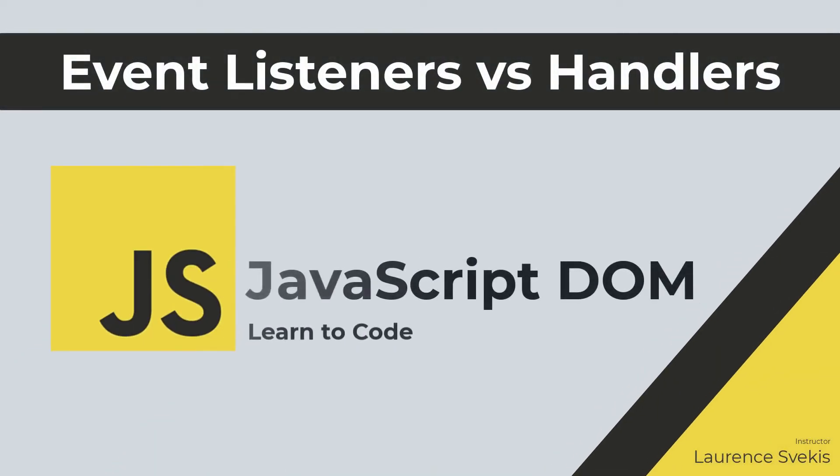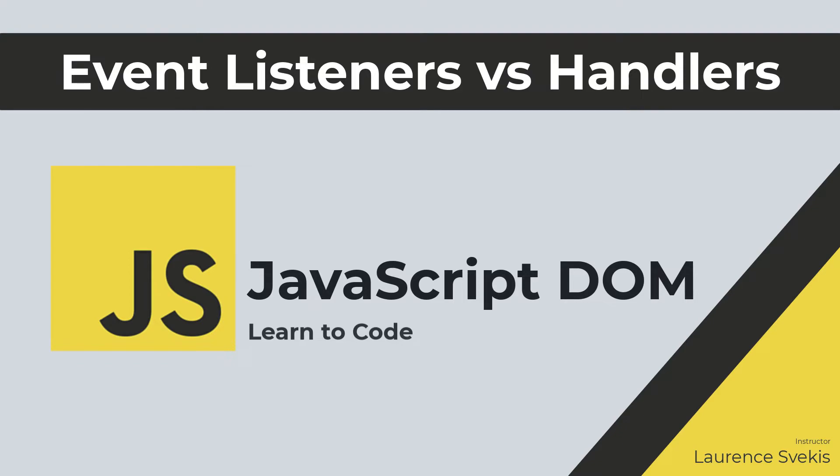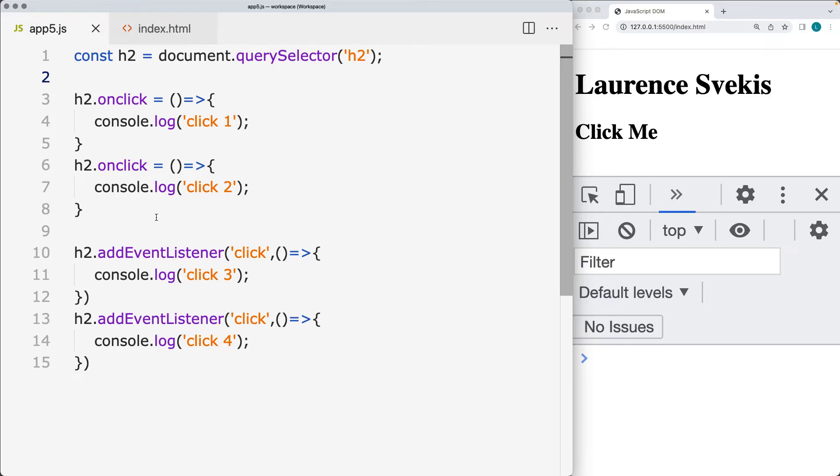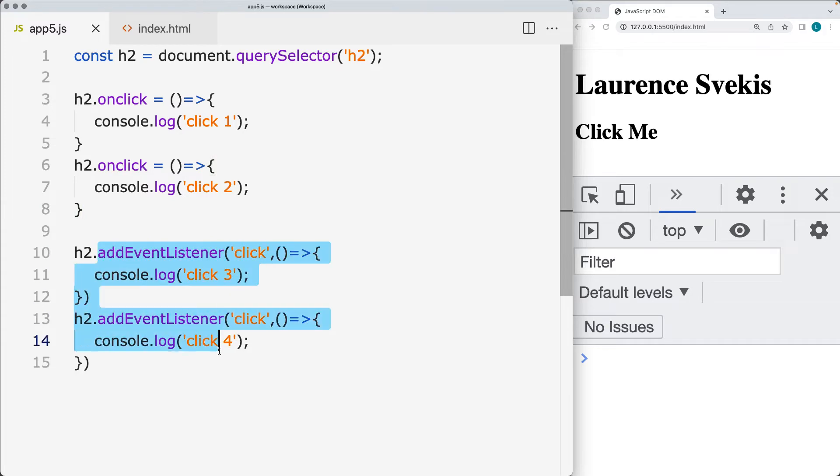One of the commonly asked questions I get is how you can use events and which events you should be adding to your page. So we've got the event handlers, which are indicated as a property value to the element object. And we've also got the event listeners that are going to be assigned to the element object.